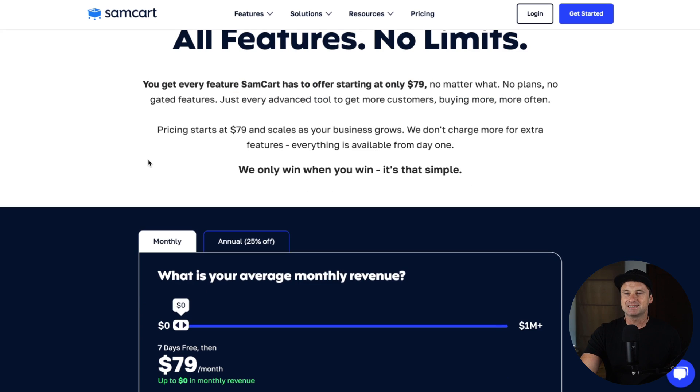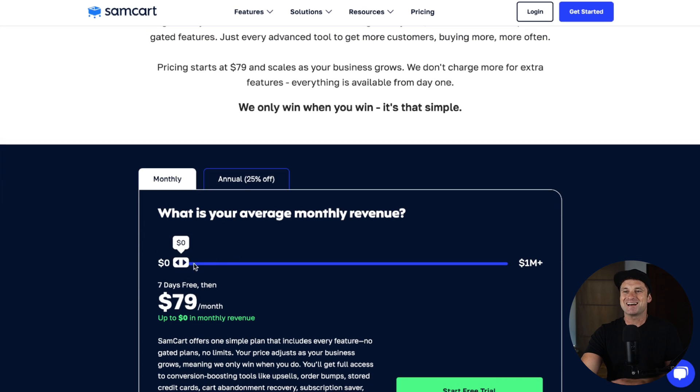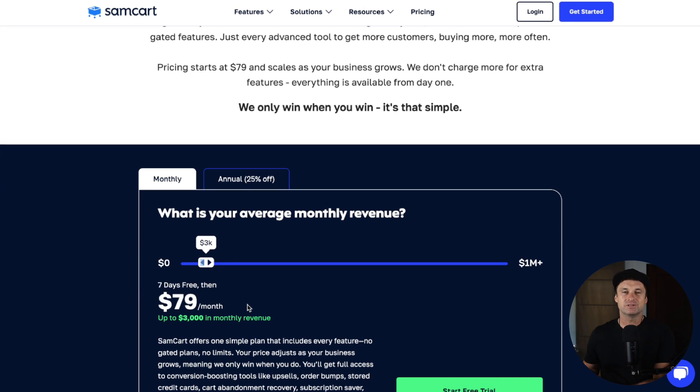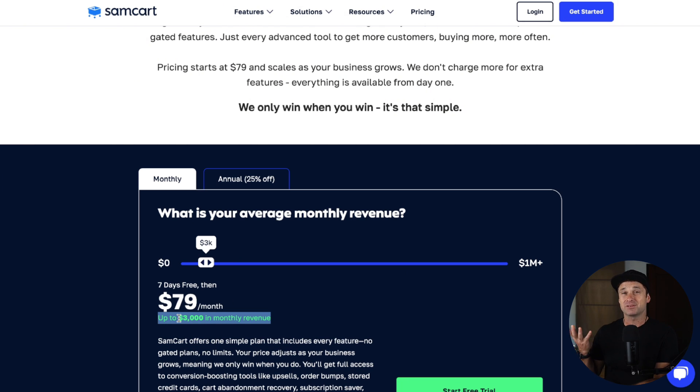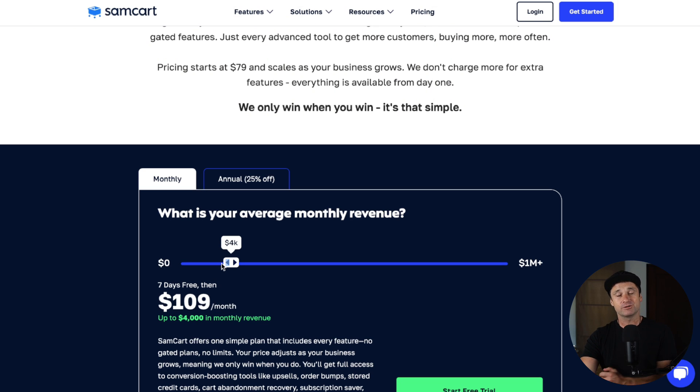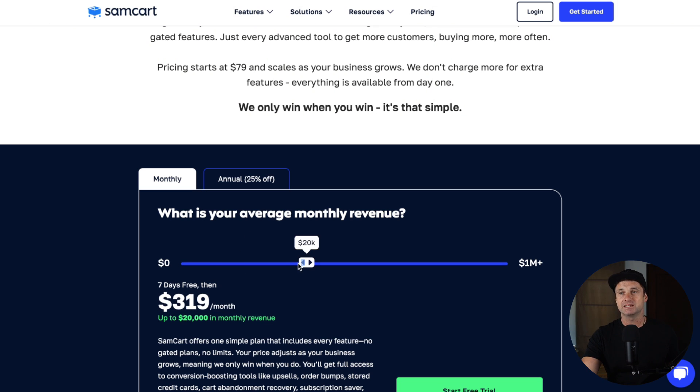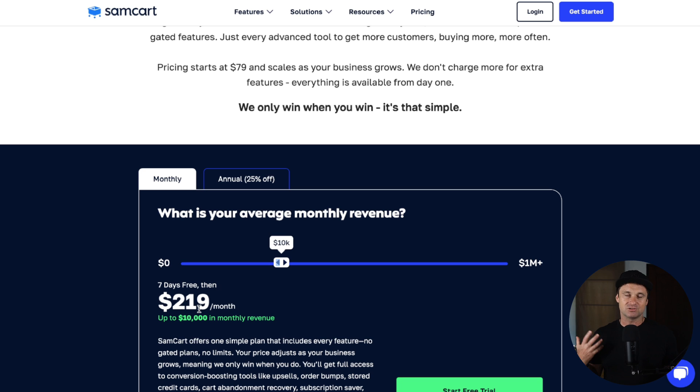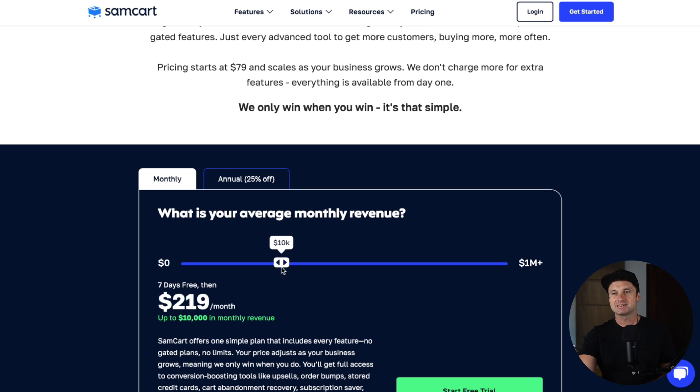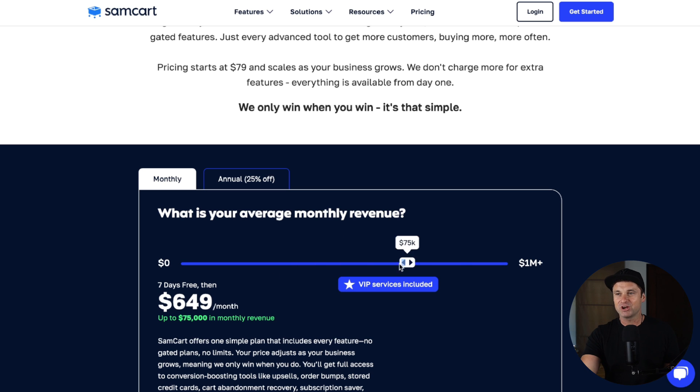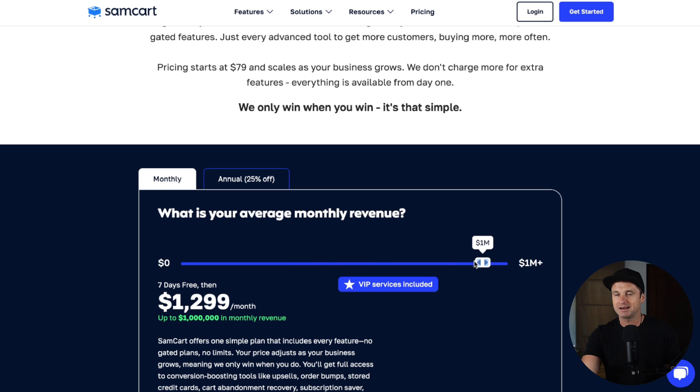Let's talk about the SamCart pricing. To get started with SamCart, it is $79. You do get a seven-day free trial. On the $79 plan, you can earn up to $3,000 a month in revenue. If you go past that, then you will keep increasing in subscription price as well. Let's just say on average you're earning $10,000 a month, you'll be paying $219 in subscription. As the revenue goes up, so does the subscription cost.